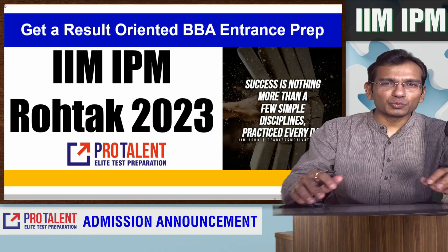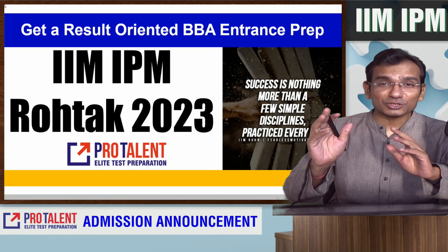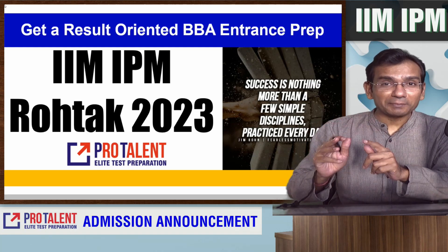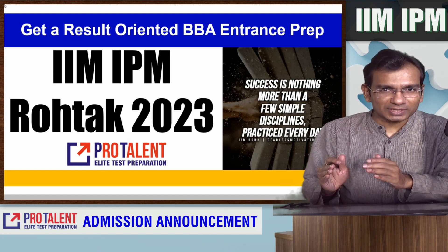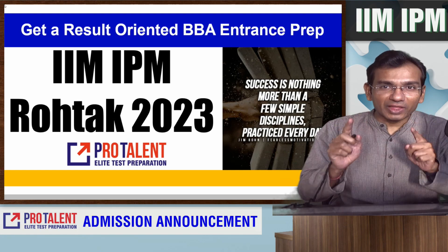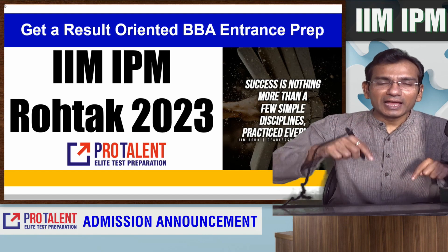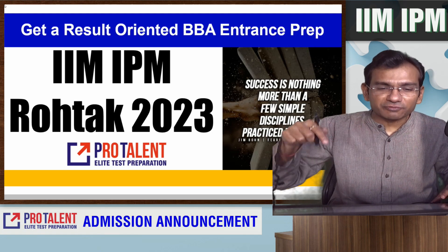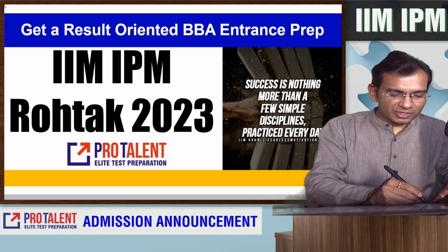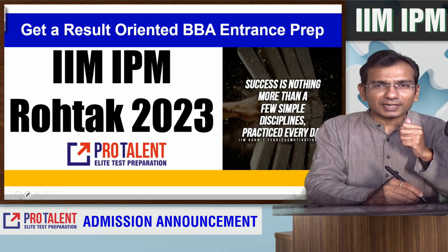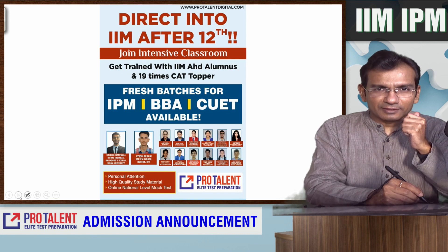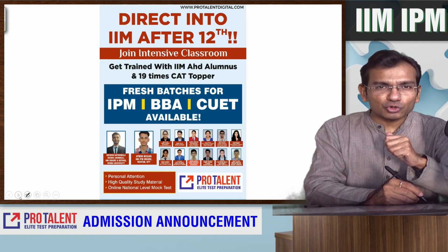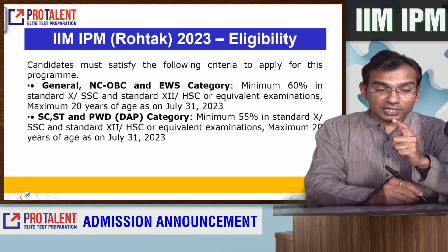Hello friends, welcome to ProTalent and I am Nitin Parmar. My dear students, IIM Rohtak's announcement has already come. I made a video on it and now today I am going to discuss how to fill this form. We are inviting you to join ProTalent's new batches which are online.